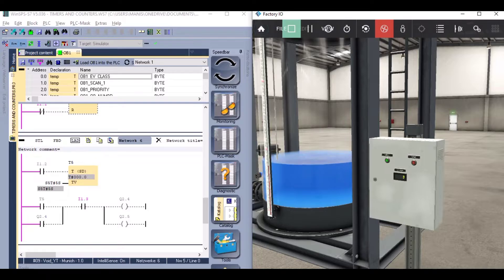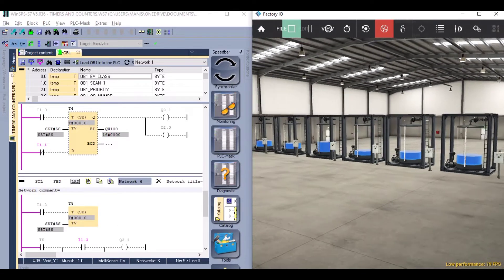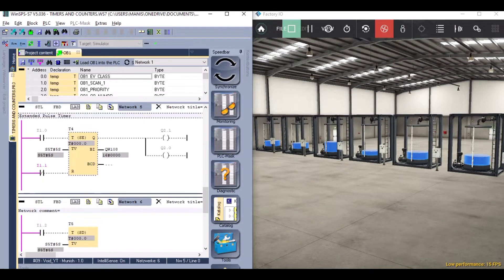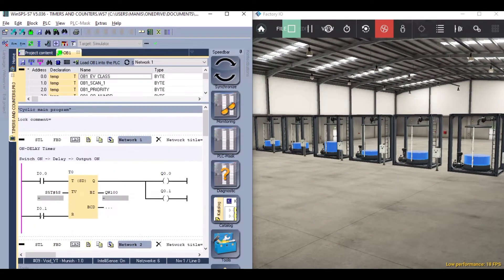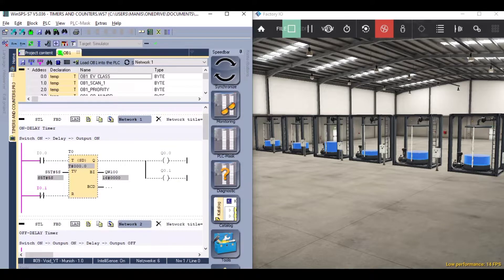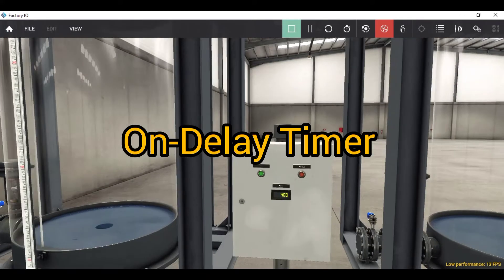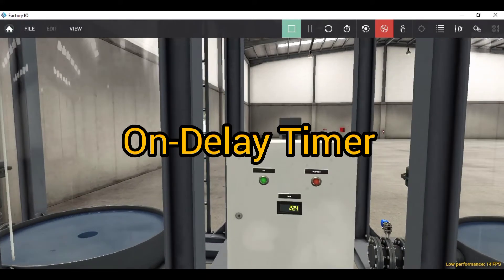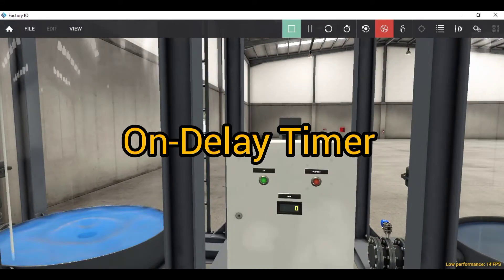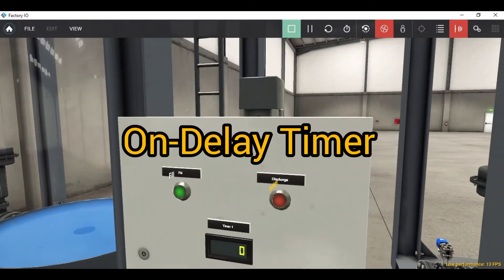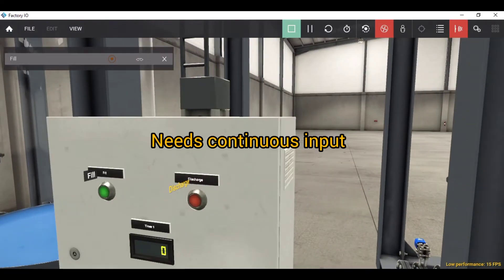In the next video we will study counters and comparators. The link for the simulation and PLC program is given in the description. Thanks for watching and I will see you next time.